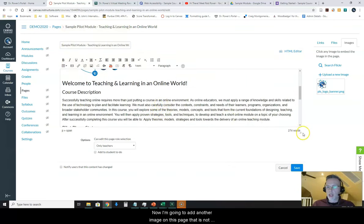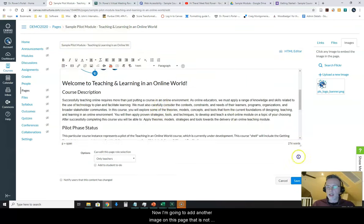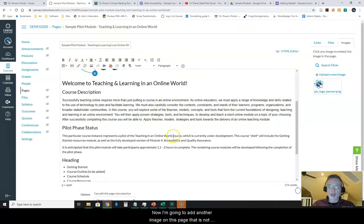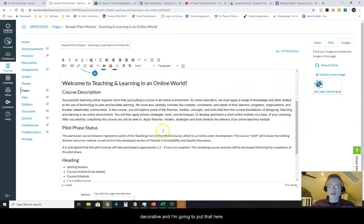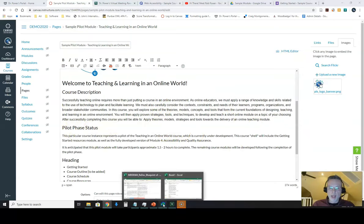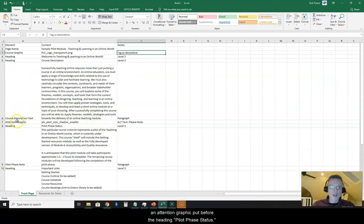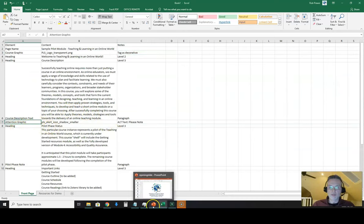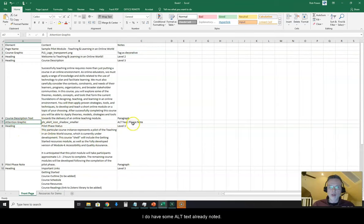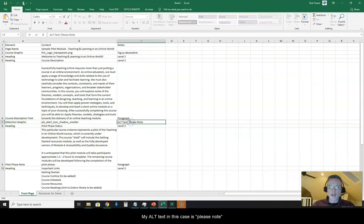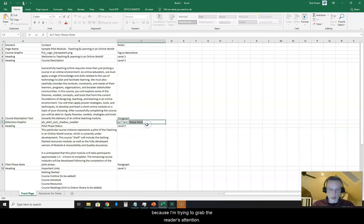Now I'm going to add another image on this page that is not decorative and I'm going to put that here because on my script I have another image, an attention graphic put before the heading pilot phase status and I do have some alt text already noted. My alt text in this case is please note because I'm trying to grab the reader's attention.